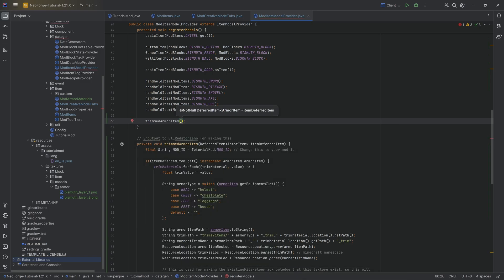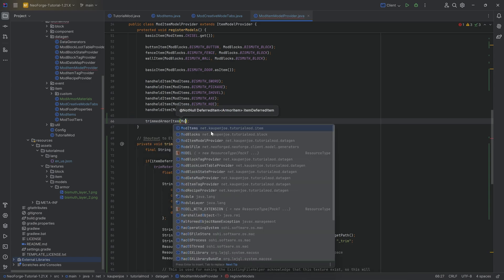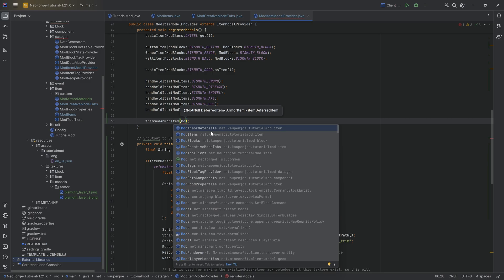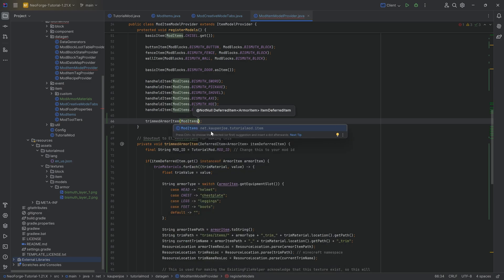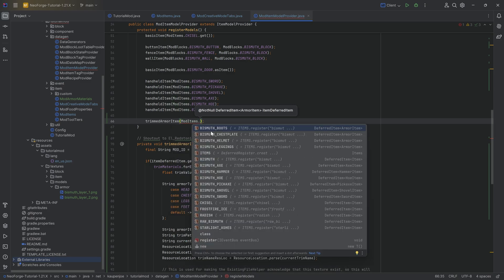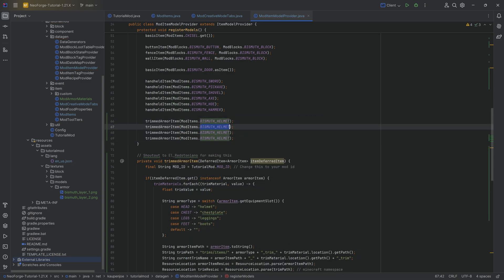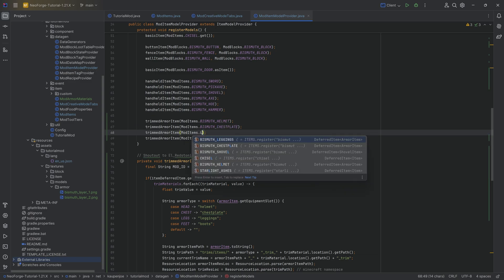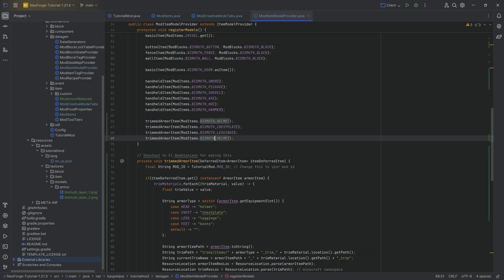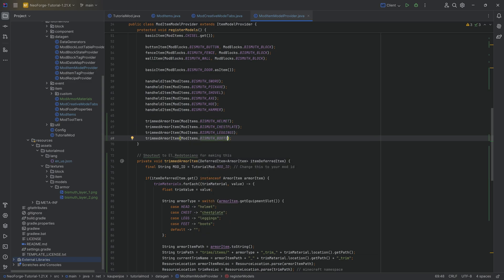So we're going to call the trimmed armor item method for mod items. This is going to be for the helmet, and then we'll just duplicate this a couple of times, the chest plate, the leggings, as well as the boots. And that is almost everything we're going to need.